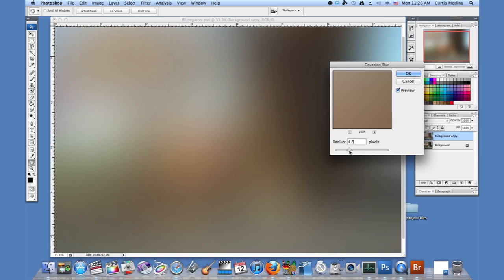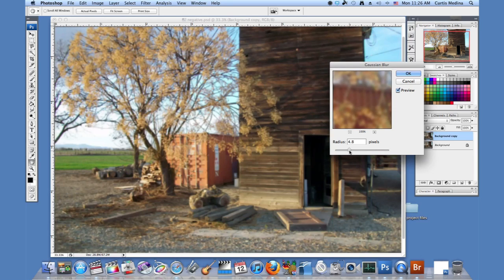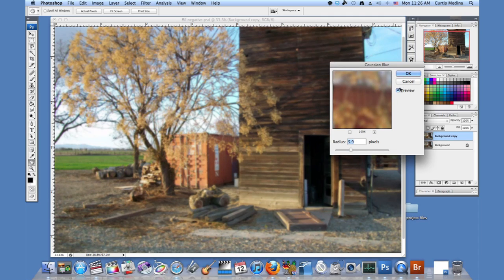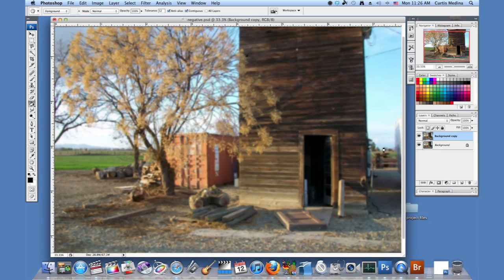It's good for adding a little bit of controlled fuzziness around an entire image. So that's what we want to do. About four is good. Maybe add a little bit more. Why not? And hit OK.